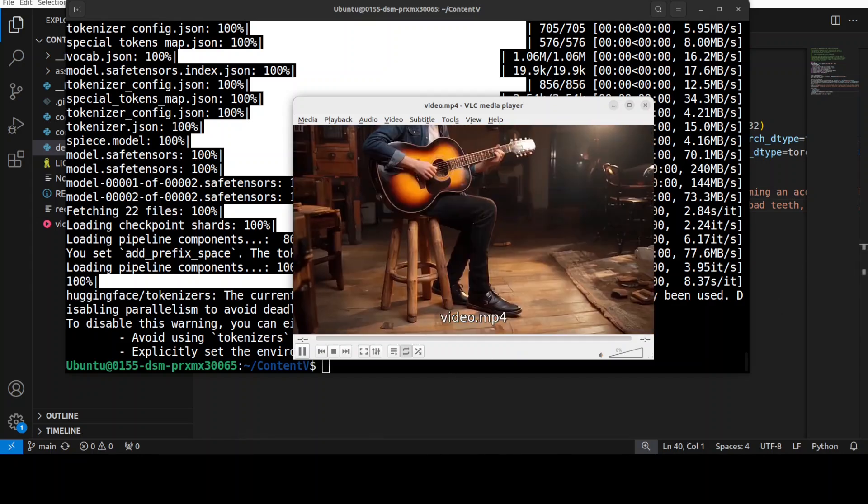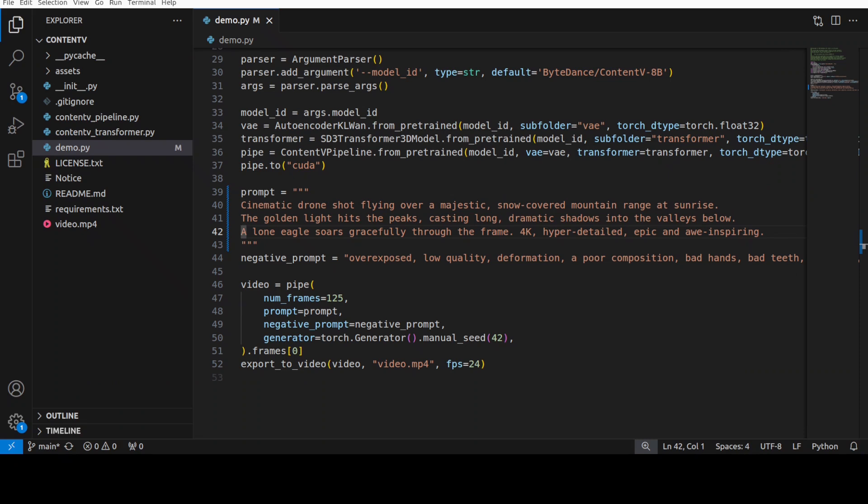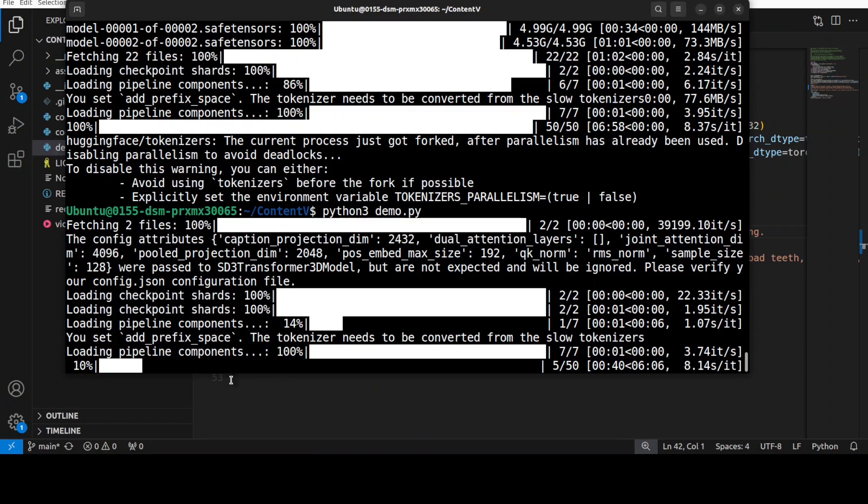Okay let's try out one more. So in the next example I'm asking it to generate me a video of cinematic drone shot flying over a majestic snow covered mountain range at sunrise. The golden light hits the peaks casting long dramatic shadows into the valleys below. A lone eagle soars gracefully through the frame. 4K hyper detailed epic and awe inspiring. So I'm just trying to check if it understands and creates coherent motion like in drone shots and soaring eagles. If it could handle complex lighting and shadows, golden light and that sort of stuff. And then also generate a detailed landscape.